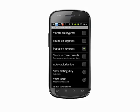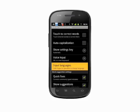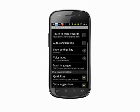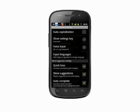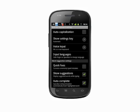Tap Input Languages to select a different language from the available options. With Quick Fixes selected, some spelling mistakes will be automatically fixed. This option will also make certain contractions automatically — like ILL will give an option for I'll.